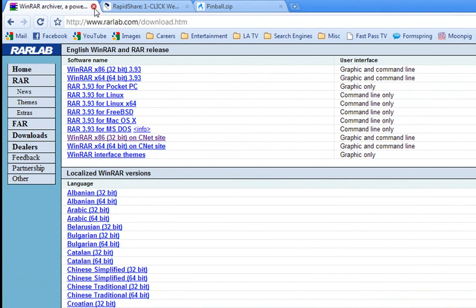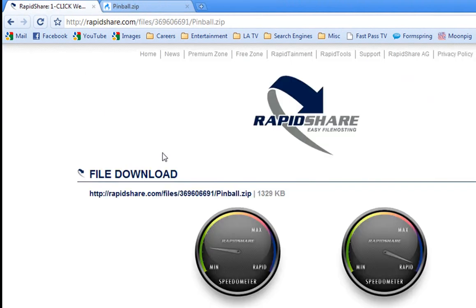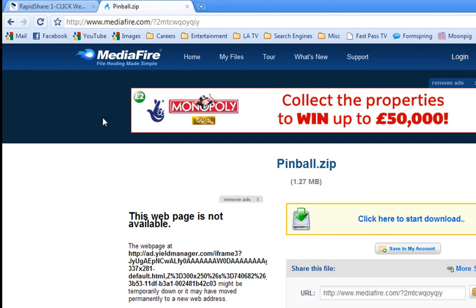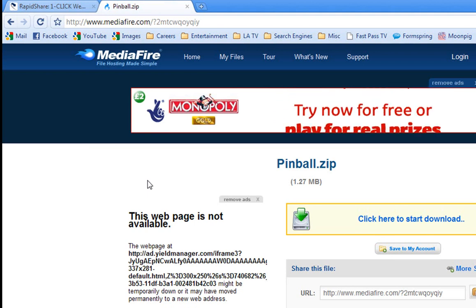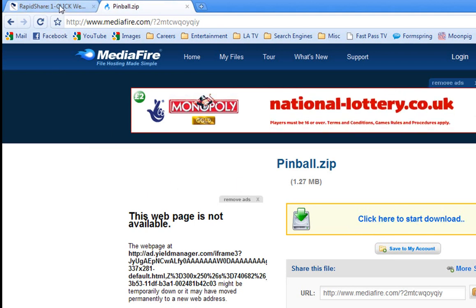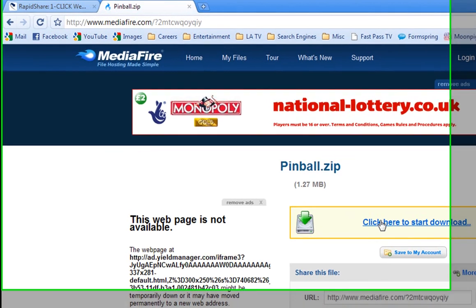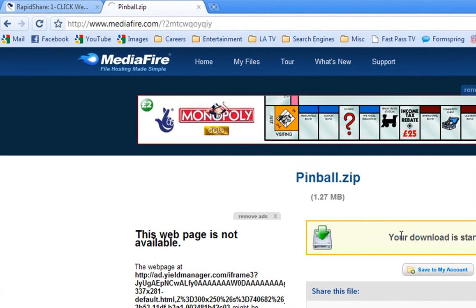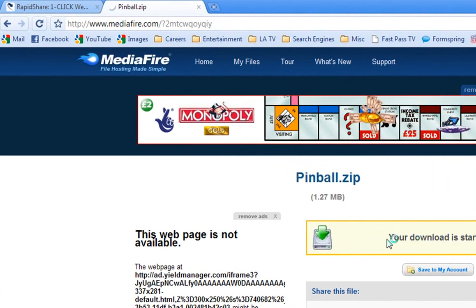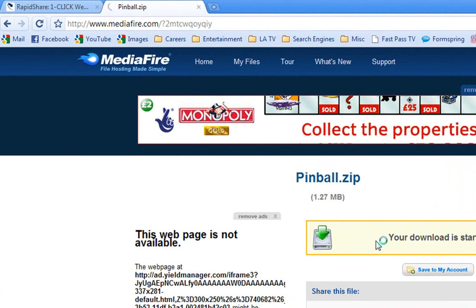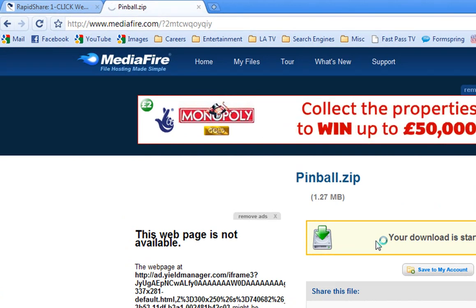So once you've got that installed, you can go to either the RapidShare link or the Mediafire link. Both have the same file, just thought I'd put two links up for you. So I want to click to download.